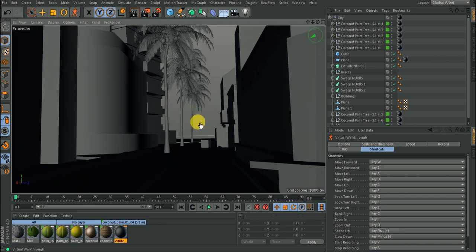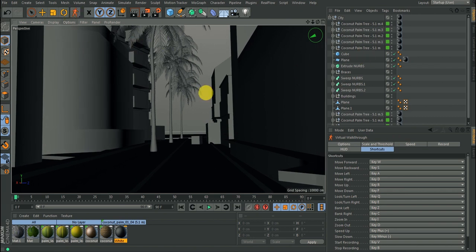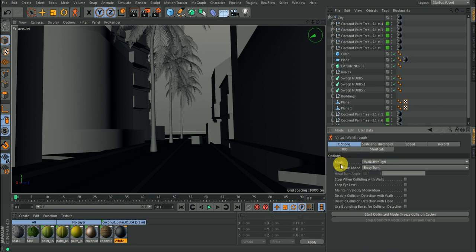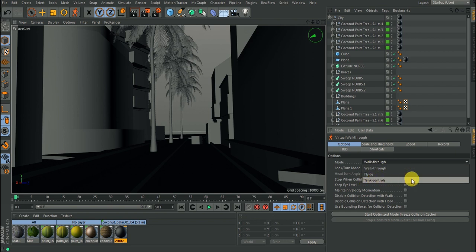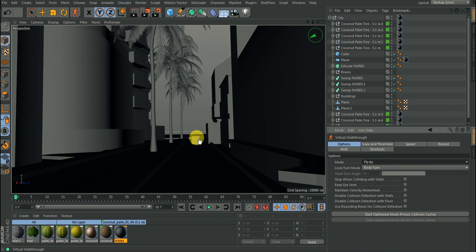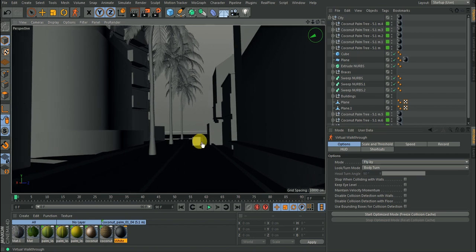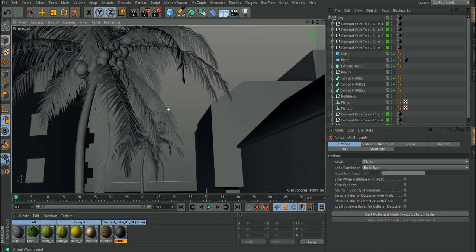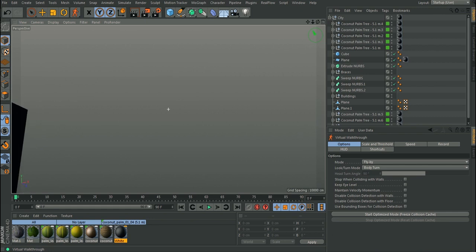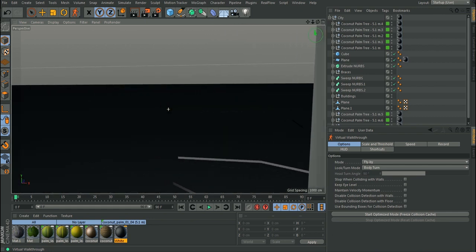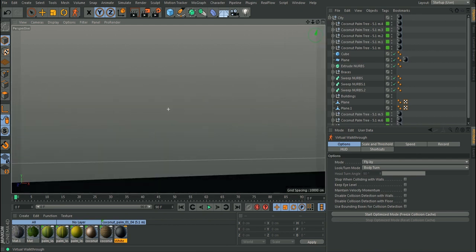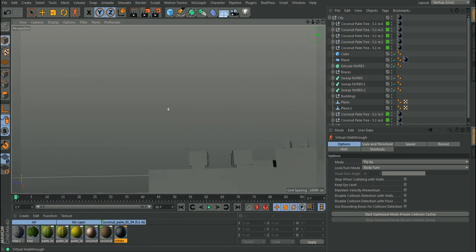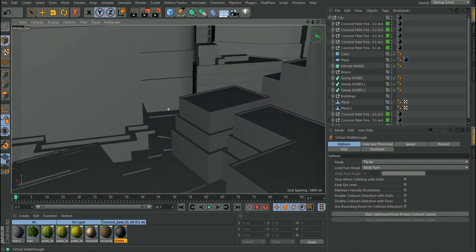Let's look at the options available. The first option is the Mode, which lets you choose between fly through, flyby, and tank move. Fly through is like a person moving normally. Flyby can be used when you want to simulate a plane moving — pressing W and moving up makes it fly upward, just like a plane. You can use flyby to create an animation flying across the city to view the whole area.